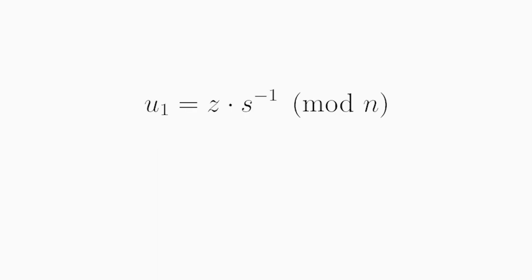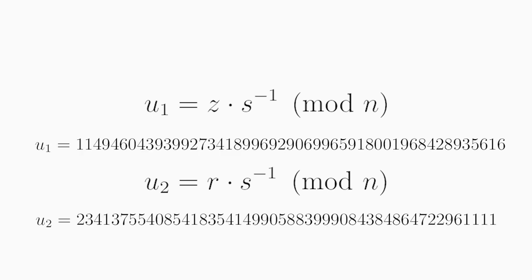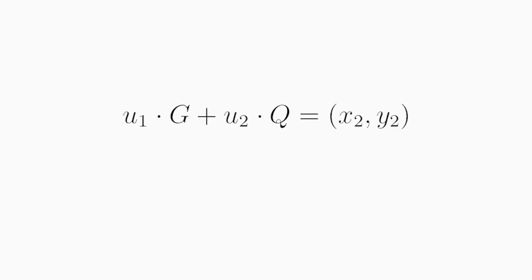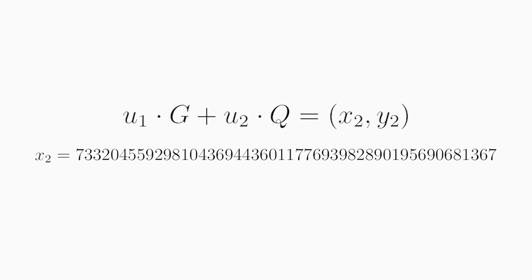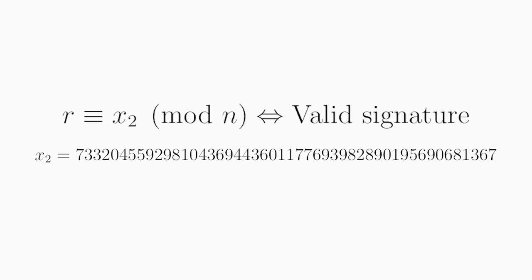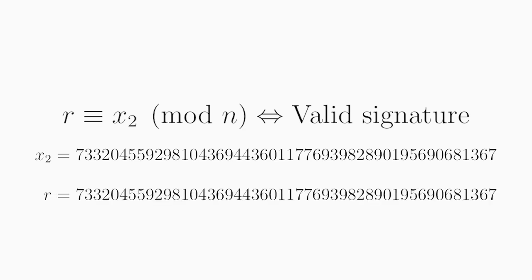We then calculate U1 and U2 by taking Z and R respectively, and multiplying with the inverse of S mod N. And we get these two values. We then calculate a new point on the curve by multiplying U1 with G and U2 with the public key Q, and then adding those two points together. This gives us yet another point with the following coordinates. And it has these values in our case. So again, we discard the Y value of this point and take the X coordinate here, and we compare this with the R value in the signature. And if these two values are equal modulo N, the signature is valid. Otherwise, it's invalid. So in our case, we can see that both this X coordinate modulo N and the R value modulo N has this value, which is the same. So the signature is valid. So the two numbers match and the signature is valid.